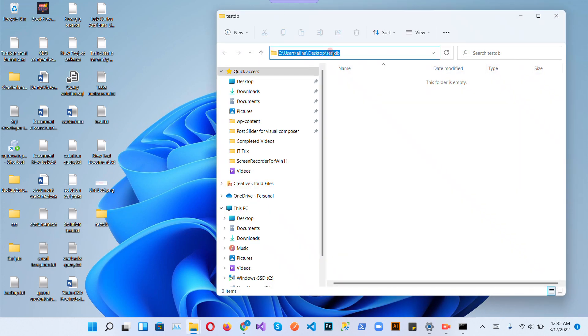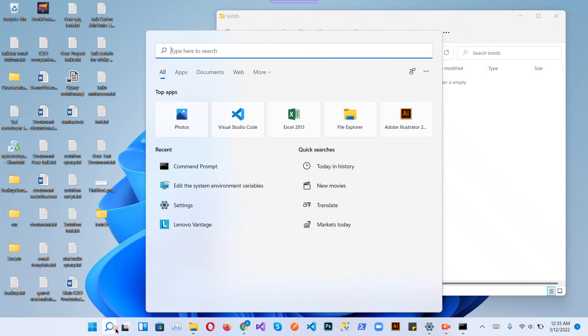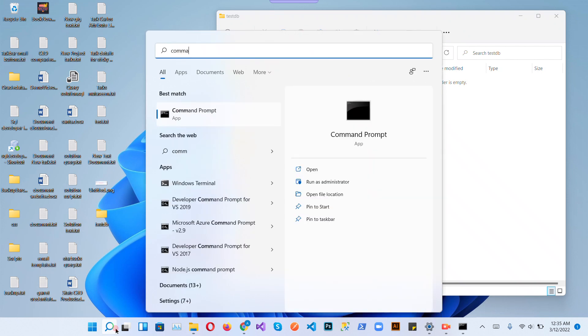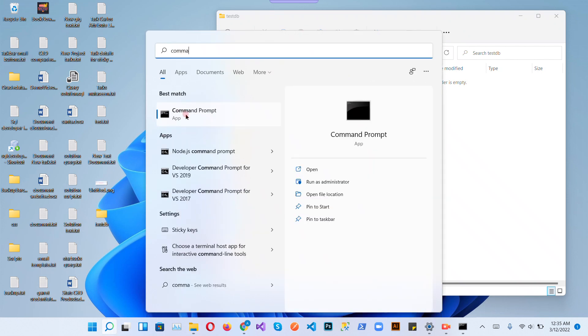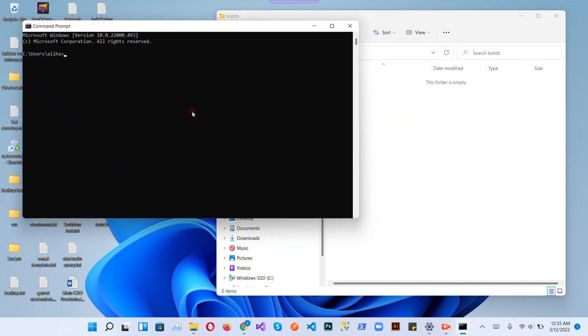Copy the path, open command prompt again, and change the path using cd.